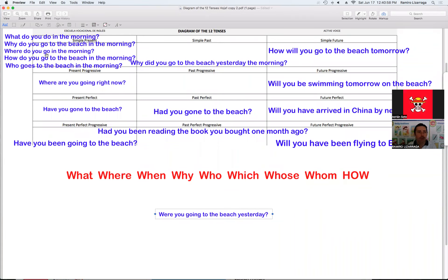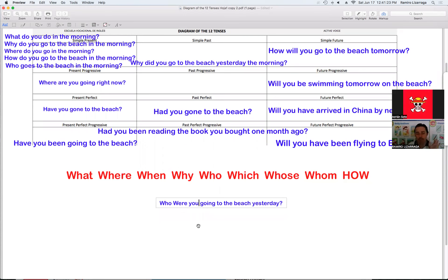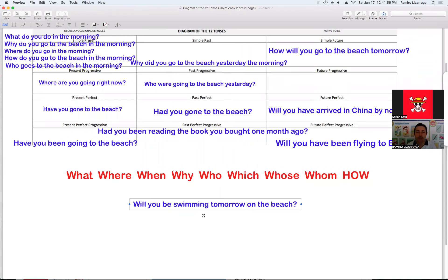Veamos ahora en pasado progresivo. Ya usé el where, el why, el how. Vamos a usar el who. Recuerden que con el who — si yo voy a preguntar con el who, es que yo no conozco al sujeto. Le tengo que quitar el sujeto porque con el who desconocemos el sujeto y es lo que queremos saber — información del sujeto. Entonces la pregunta sería: 'Who were going to the beach yesterday?' Lo único que hice fue quitarle el sujeto y agregar el question word.